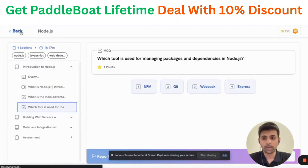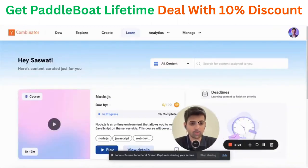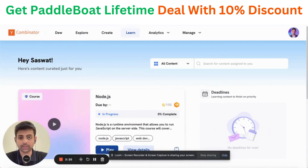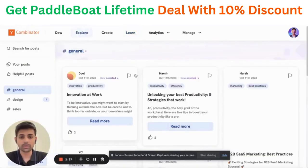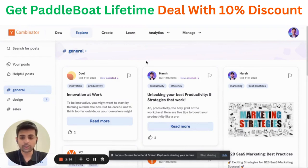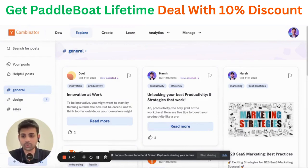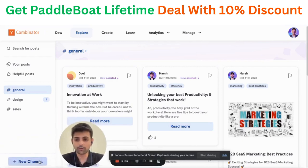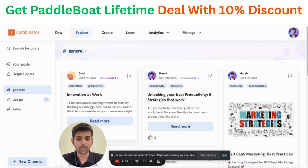There is one more thing that's fairly interesting on PaddleBoard. We let people create short-form, bite-sized content to share with their organization — which could be announcements, updates, or bite-sized information. This is what we call Explore. You can create channels on Explore based on audience or interest and populate this visual feed.